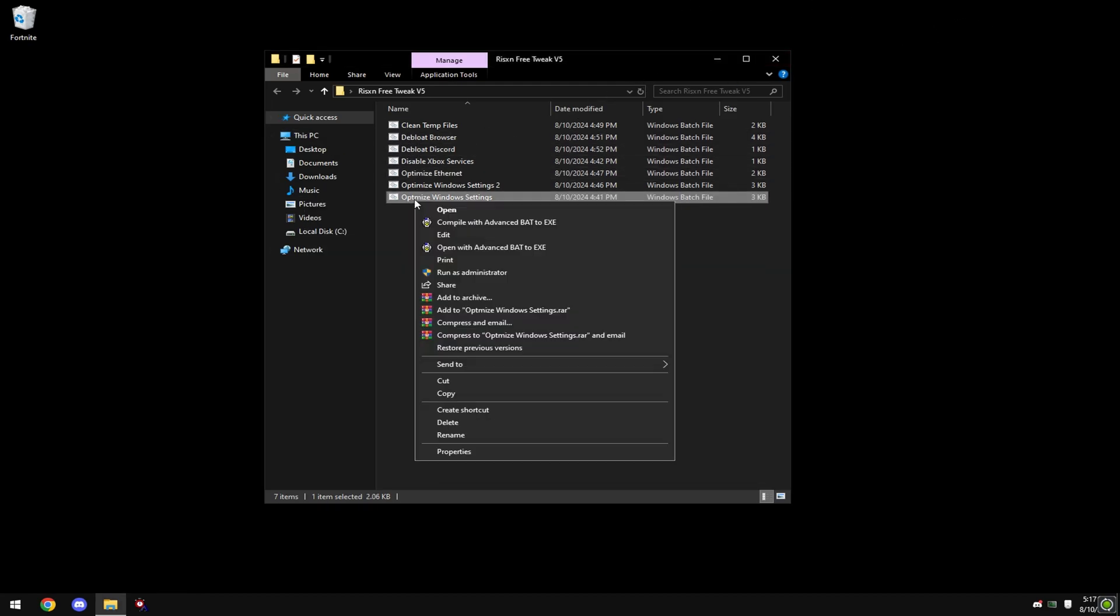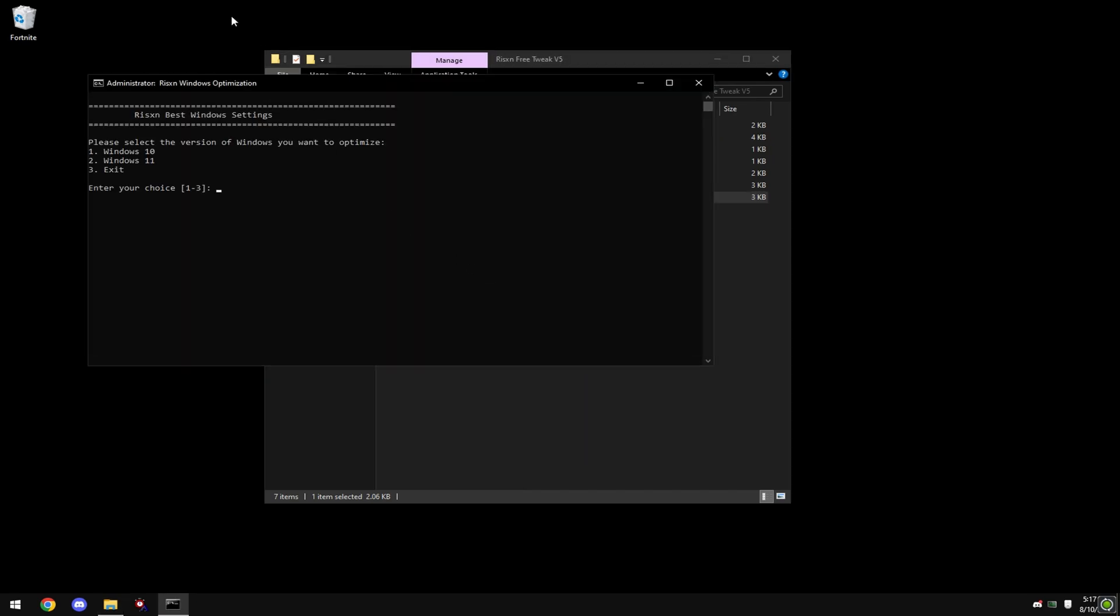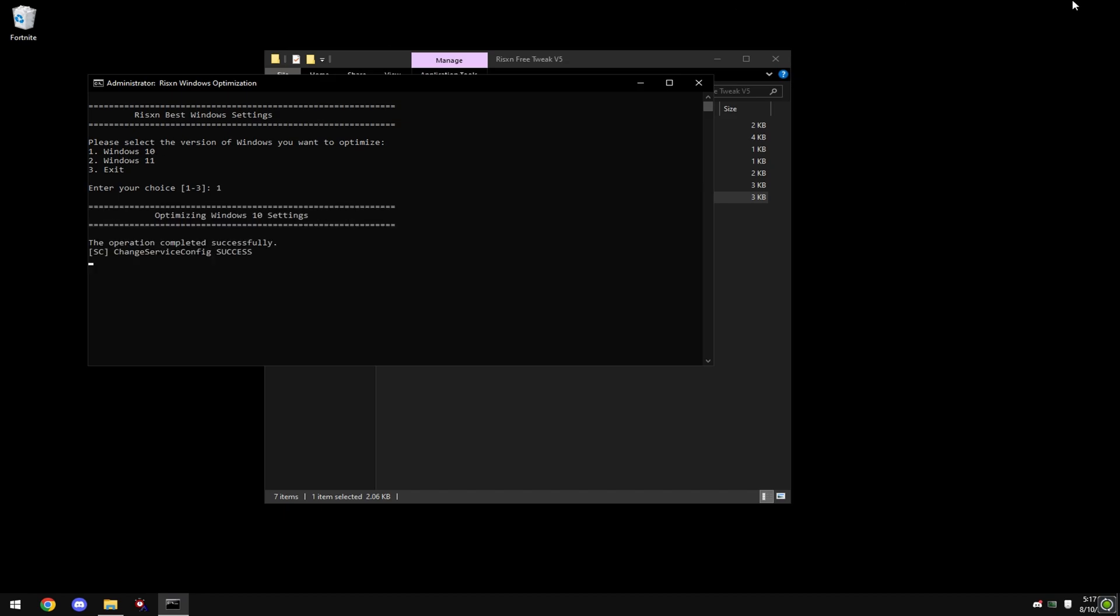Right-click on 'Optimize Windows Settings' and hit 'Run as Administrator'. Choose if you're on Windows 11 or Windows 10. I'm on Windows 10, so I'm going to type in '1' and enter.